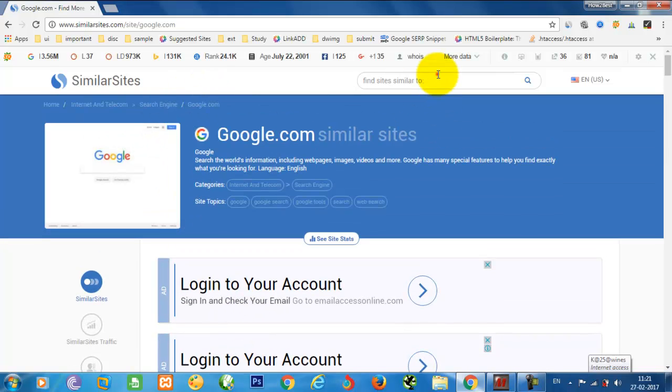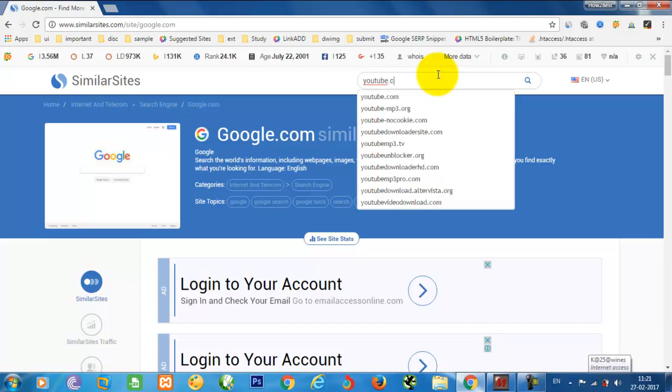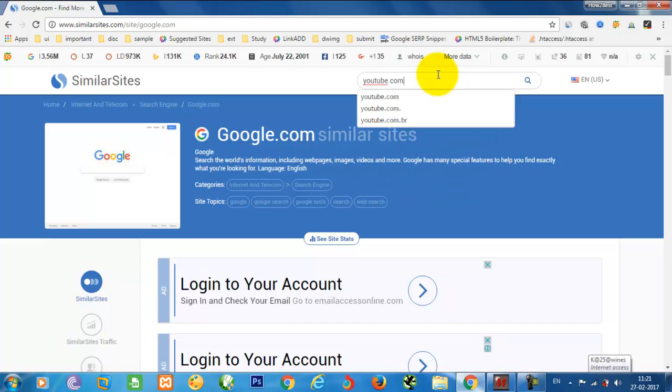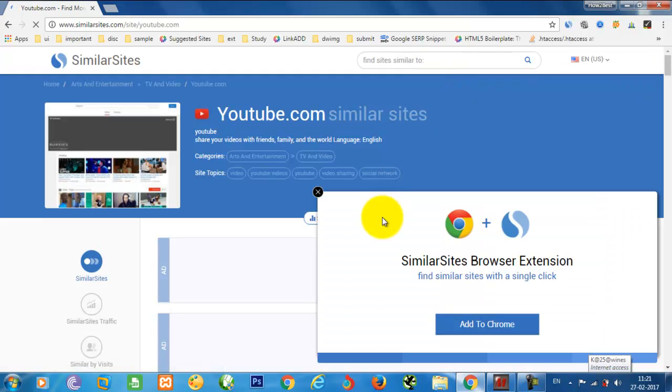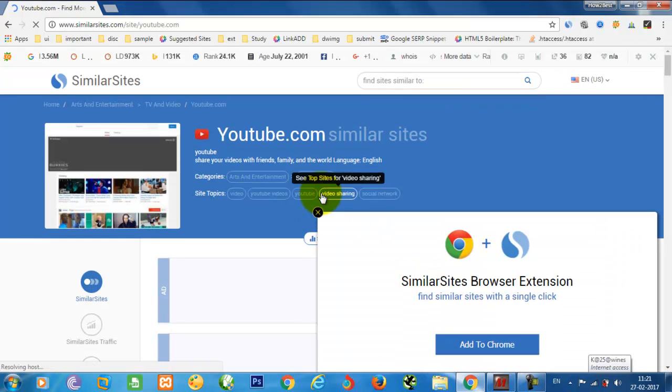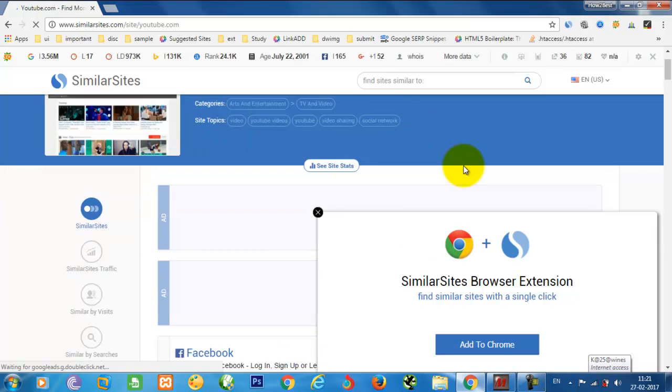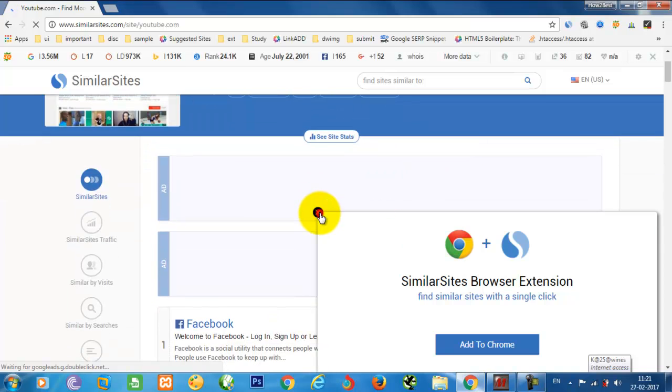Then if I need alternatives for YouTube, I want to use youtube.com, and here you can find the complete alternatives for the video sharing sites, YouTube similar sites.